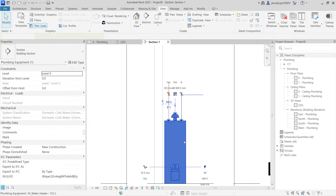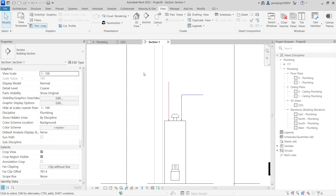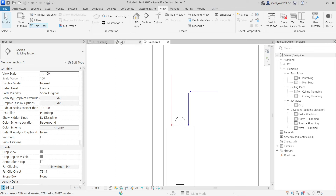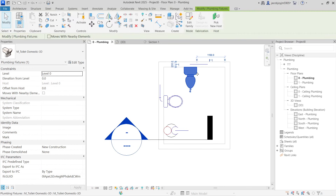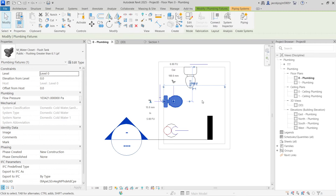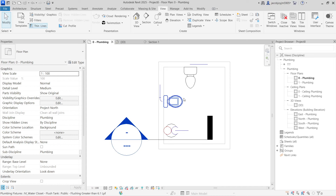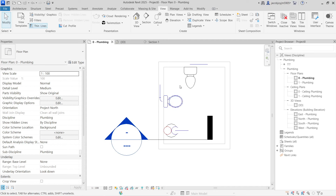I hope you now understand how to place a fixture and draw a pipe — specifically how to start a pipe correctly. If you have any doubts, please let me know. The key difference between the architecture library family and the MEP library family is the connector. If you want deeper knowledge, learn how to create a plumbing family. Thank you, bye.